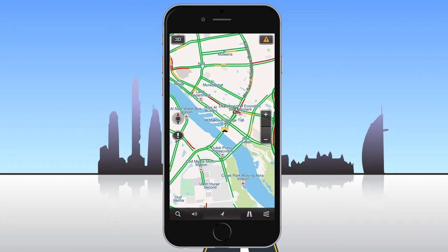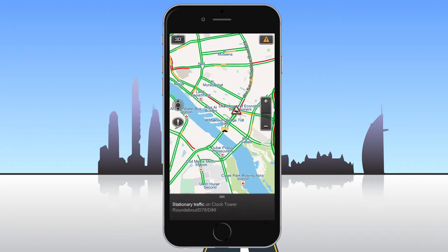Various traffic events are displayed on the map such as stationary traffic with severe delays, accidents, diversions, and roadworks. By tapping a traffic event icon, a short text describing the traffic incident and its location is displayed at the bottom of the map display screen.